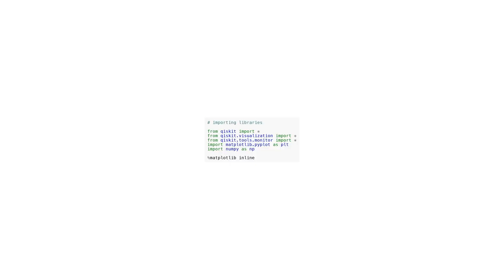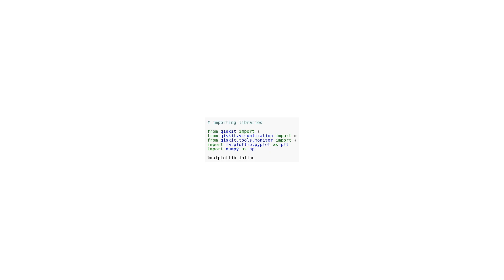In this code, we start by importing the necessary libraries for quantum computing. The main library we are using is Qiskit, which is a comprehensive open source quantum computing framework. We also import additional libraries like qiskit.visualization for visualizing quantum circuits, qiskit.tools.monitor for monitoring the progress of a quantum job, and matplotlib.pyplot for creating plots. Next, we enable inline plotting by using the magic command %matplotlib inline. This allows us to display the plots within the Jupyter notebook or IPython session. Overall, this code sets up the required environment to work with Qiskit and perform various quantum computing tasks.